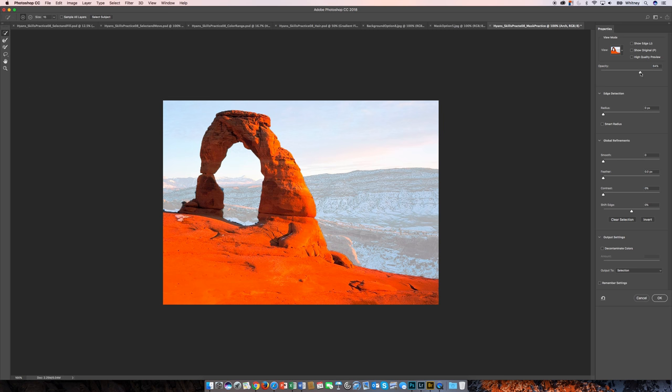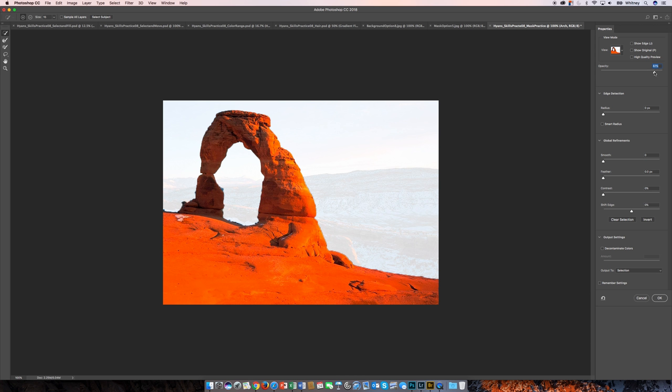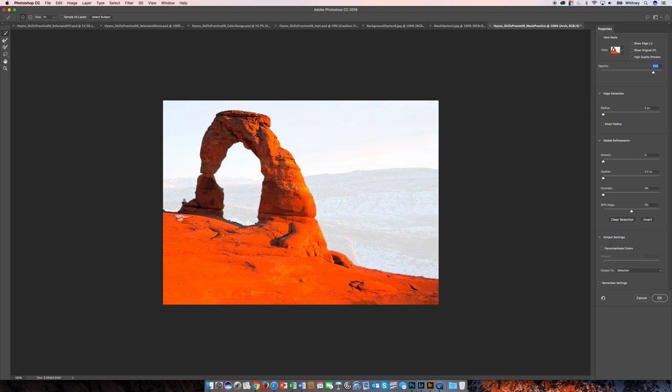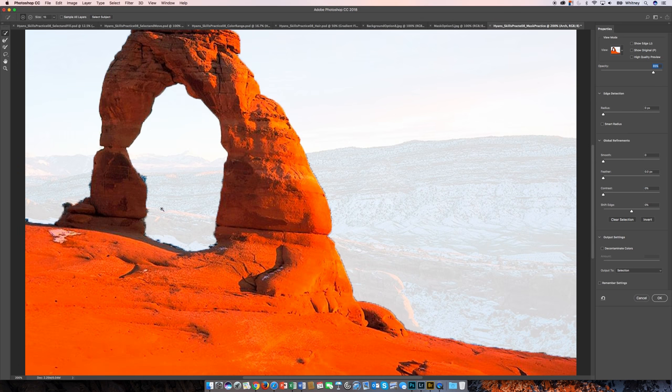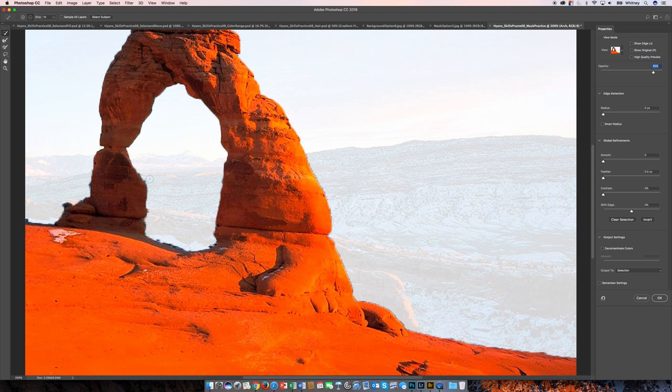So in the Select and Mask, I'm actually first going to turn up my opacity so I can really see where my selection is. And you notice here on this toolbar, you have more selection tools to use, so I'm actually going to keep working with the Quick Selection tool here in the Select and Mask. So I want to take this away, so I'm going to hold down the Option key. And now I can really see the specifics of the selection.